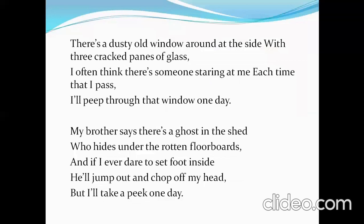Let's move on to the next stanza of the poem. 'There is a dusty old window around at the side with three cracked panes of glass. I often think there is someone staring at me each time that I pass. I will look through that window one day.'